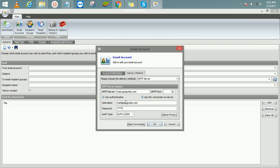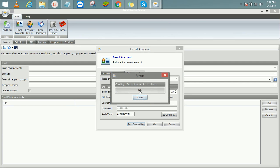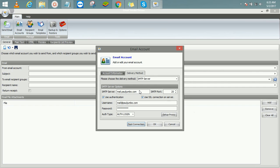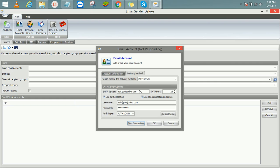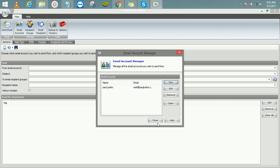Then enable 'Use Authentication' and SSL authentication, then put your email and password. Click on 'Test Connection' — it's very important to know if your server, username, and the rest are correct. It will let you know if it's okay. Once it's okay, click OK and you're ready to start sending email.